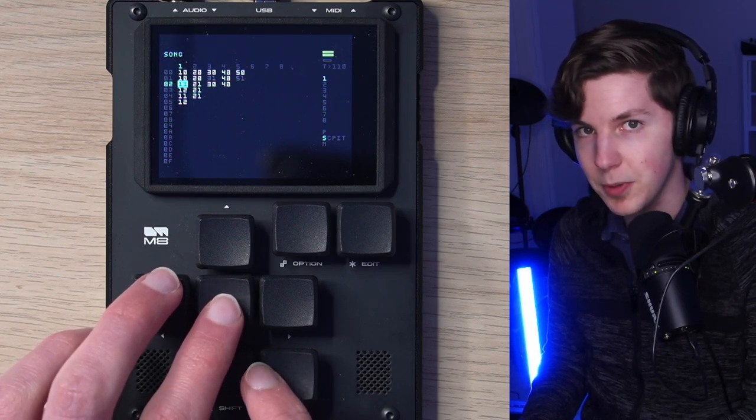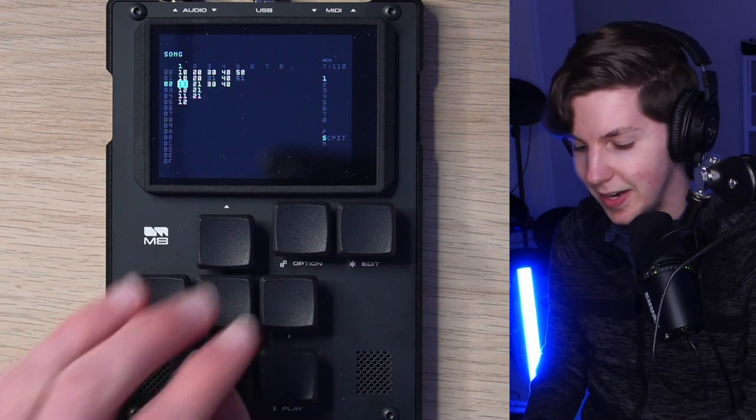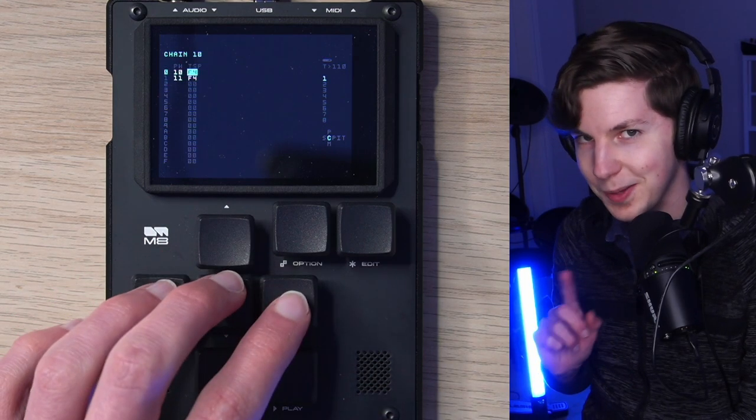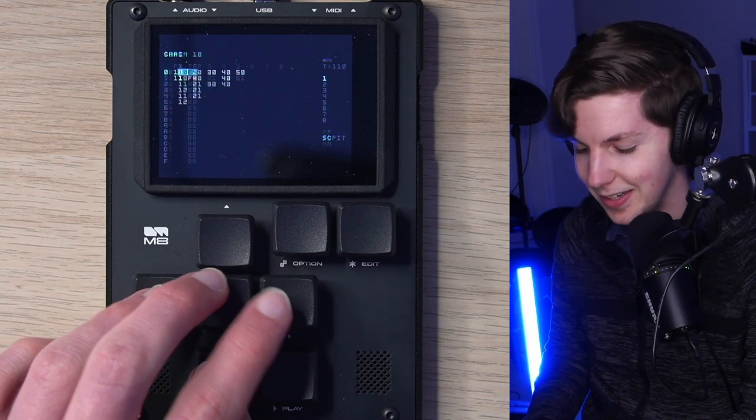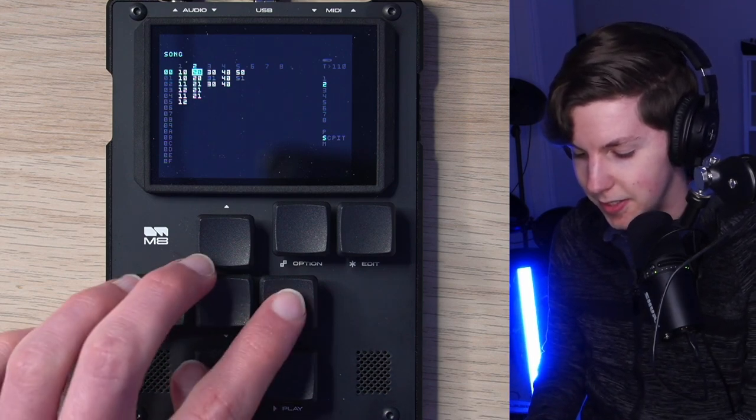It's still fairly basic, but when paired with this palm muted guitar, I think it goes pretty hard. Once again, we'll get back to the guitar in a second. So that's the core of our idea.